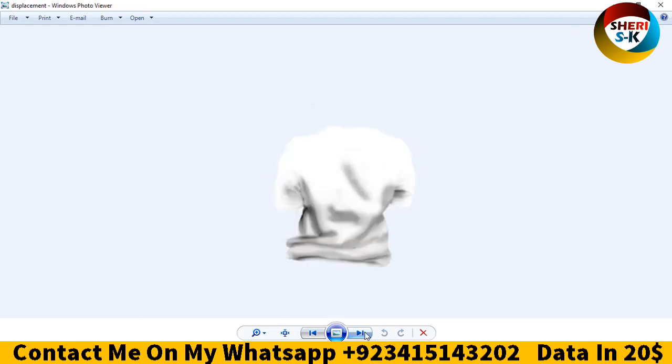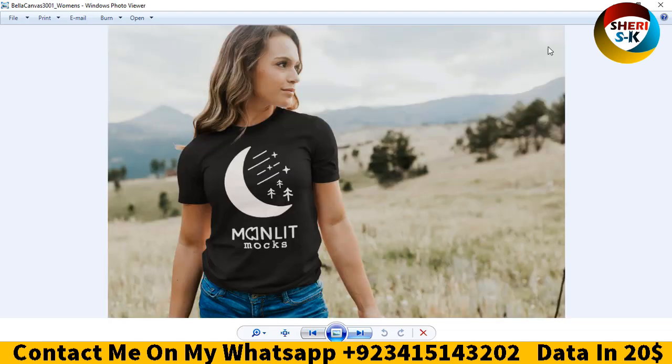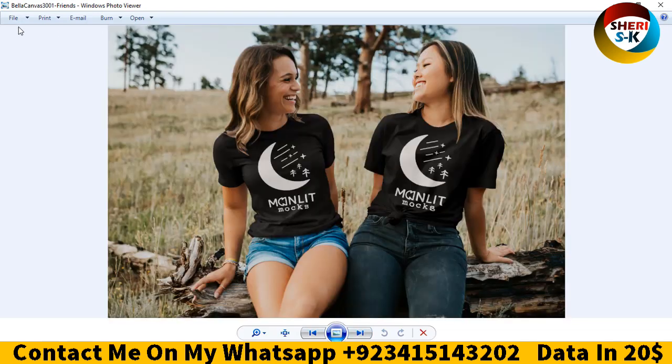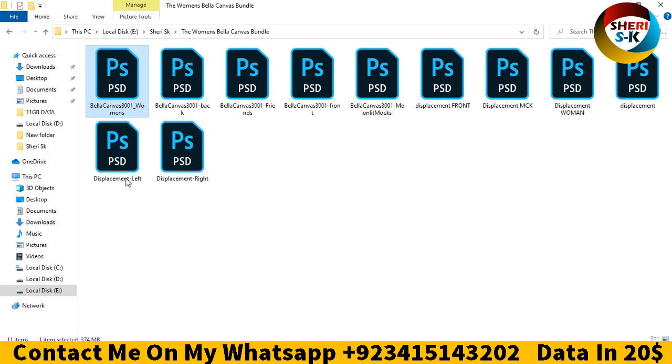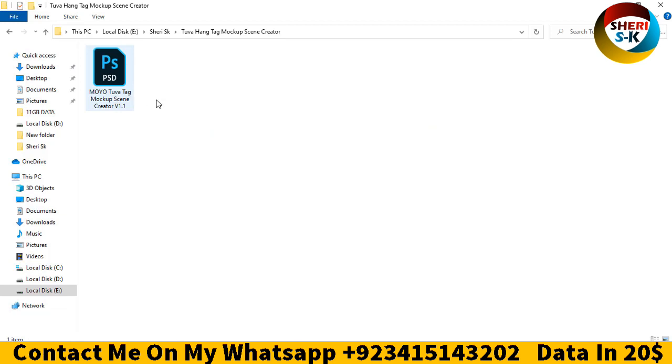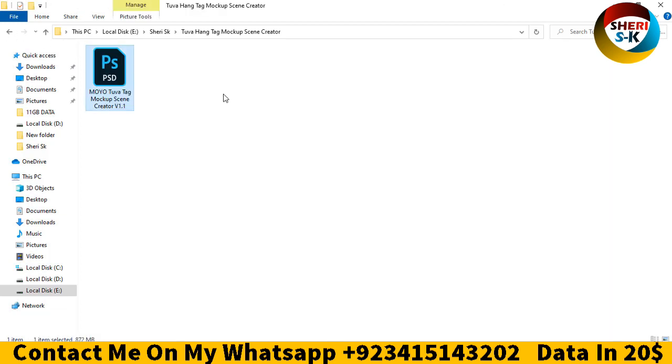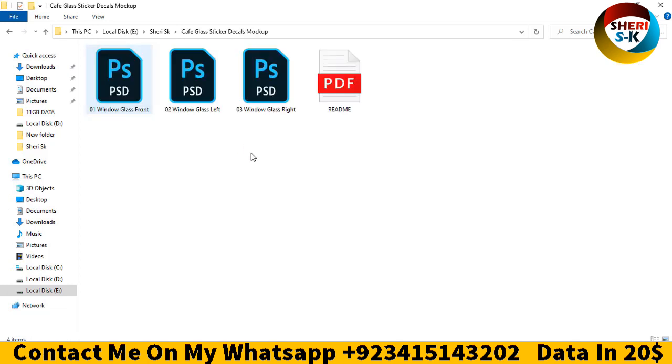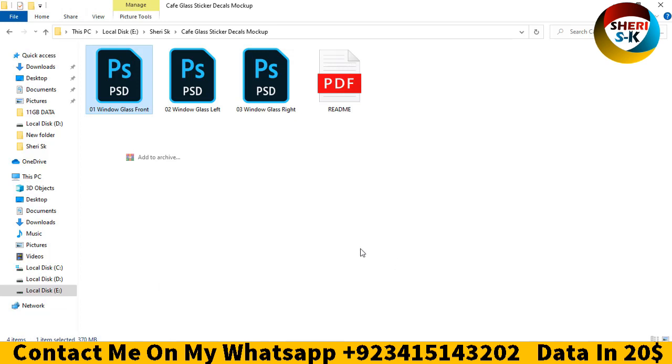These are PSD files. I'll close this file now. The notebook software box file is 872 MB. There's also the cafe glass sticker window glass mockup.